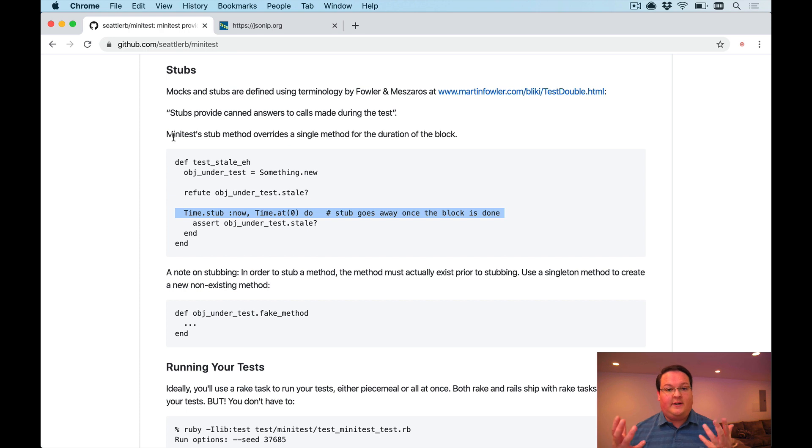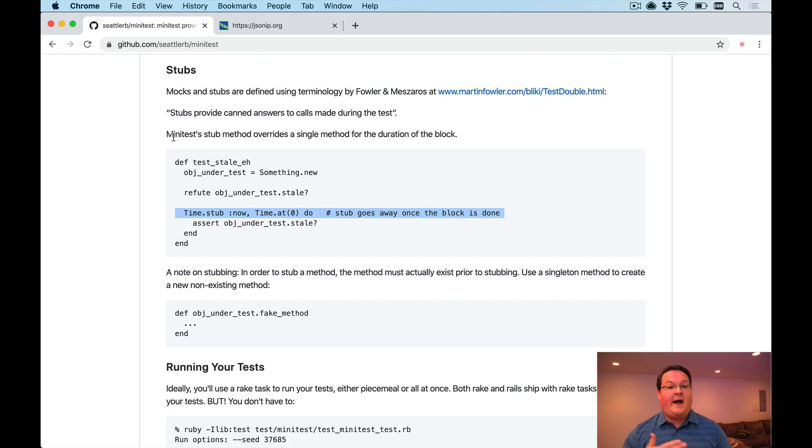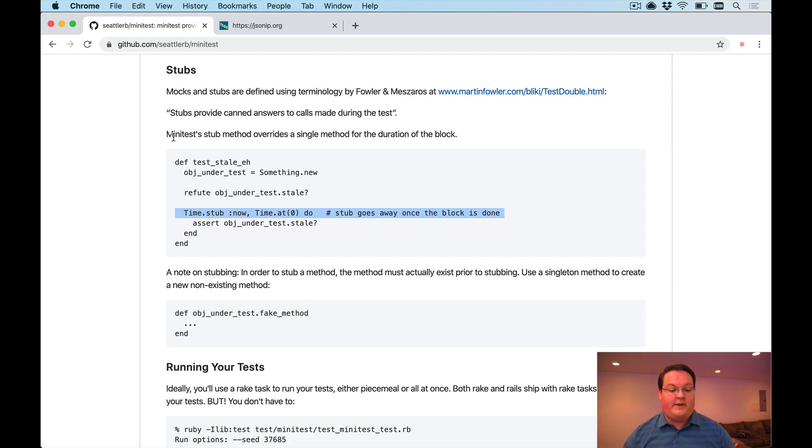So to stub that out will allow you to have a specific value that you use all the time.